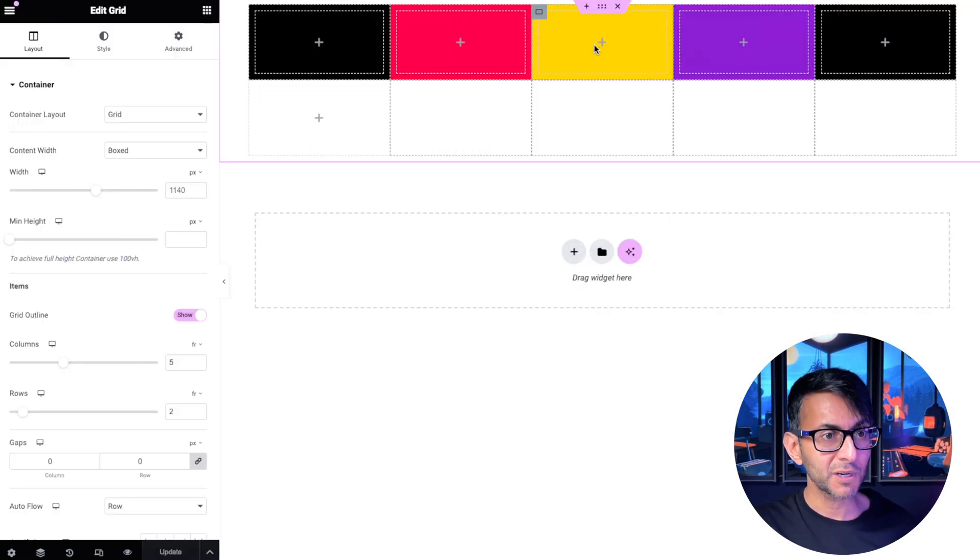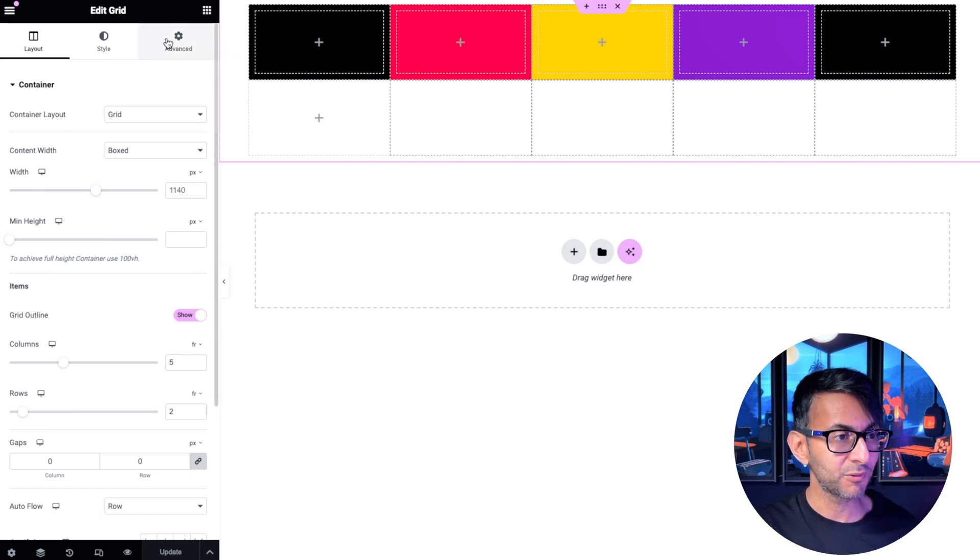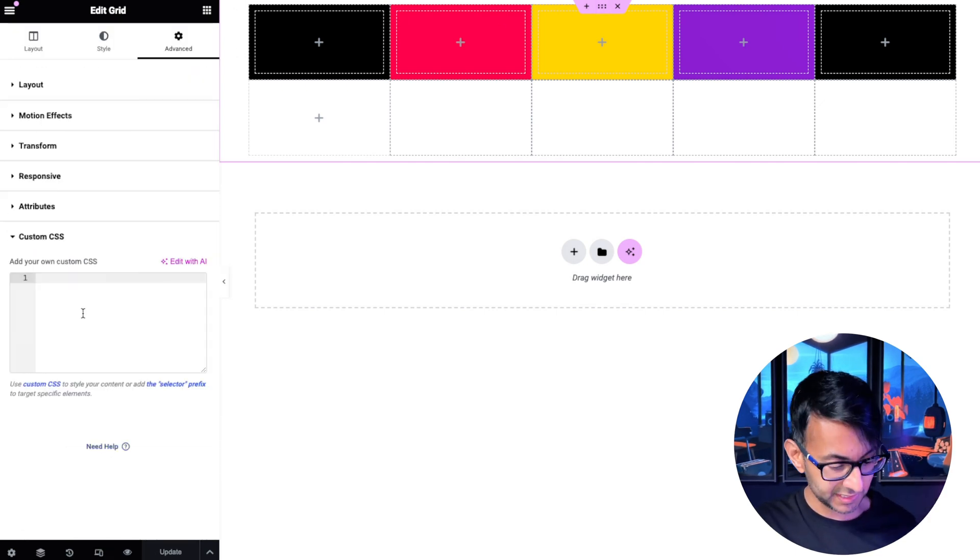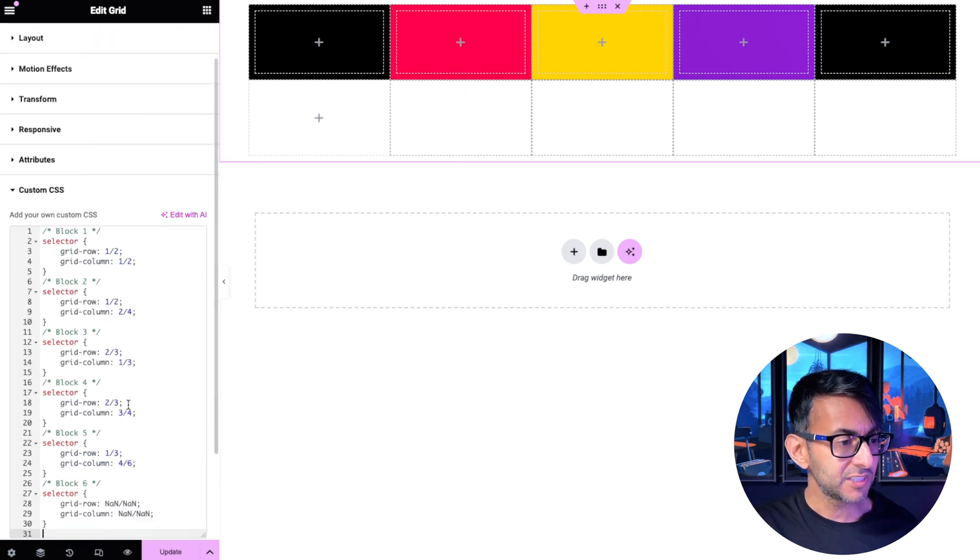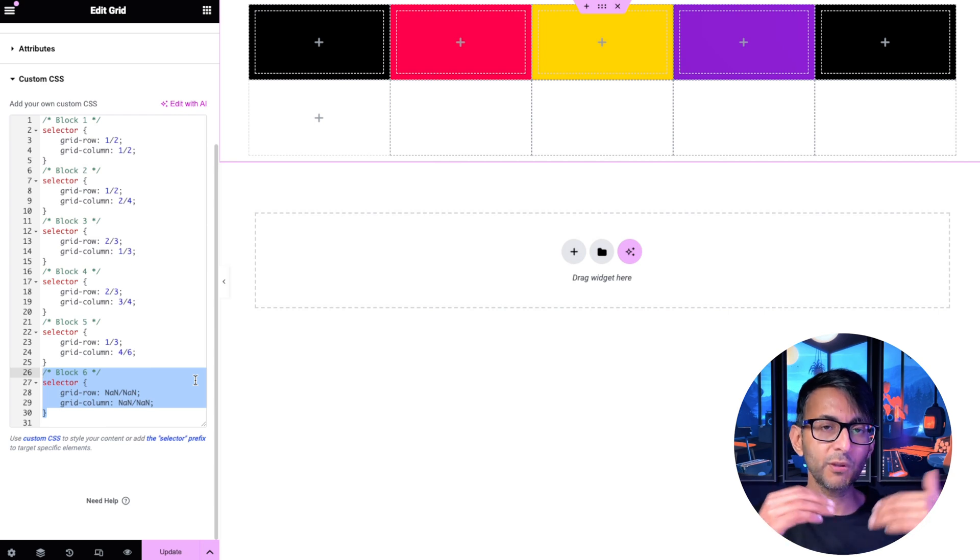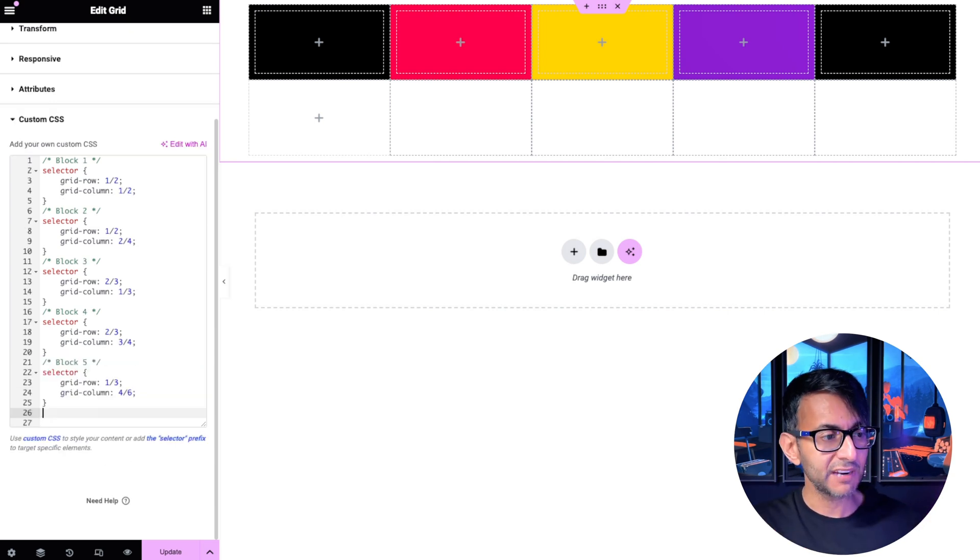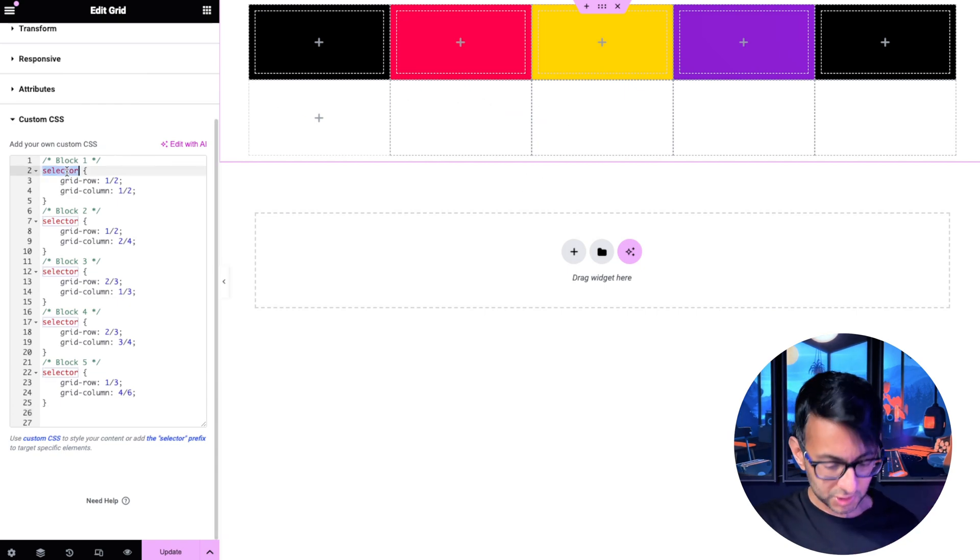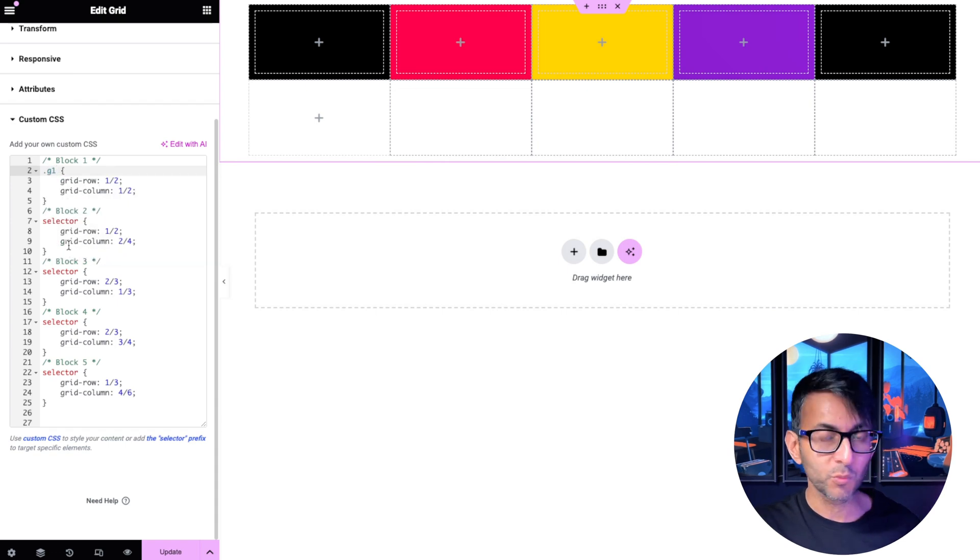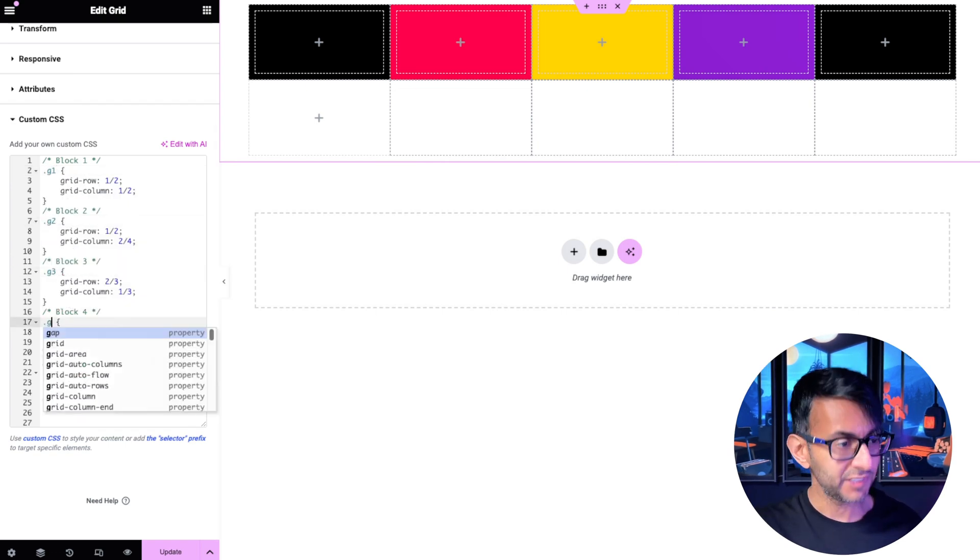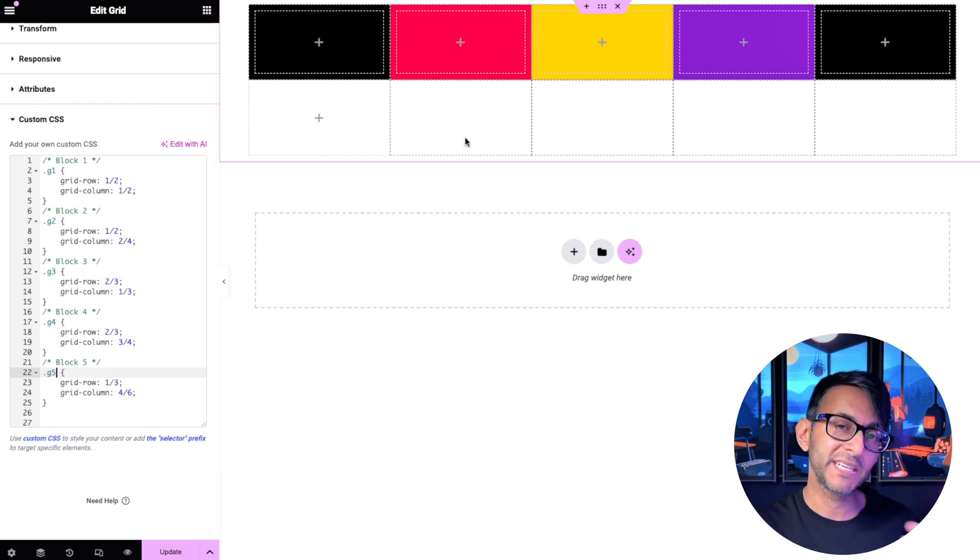Go back over to our page go to our parent grid go to the advanced tab go to custom CSS and then paste this in. Just double check it hasn't gone. Sometimes it might add in an extra block even though we only have five. If so just get rid of that. Now at the moment nothing has changed because it doesn't know where to apply it. So I'm going to change this to be g1 with a dot.g2.g3.g4 and .g5. I hope you follow the pattern. You might give it a better name.